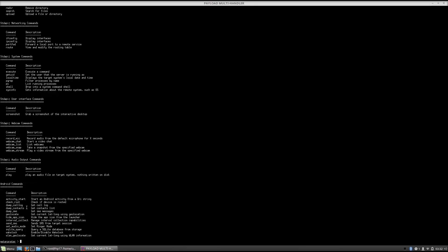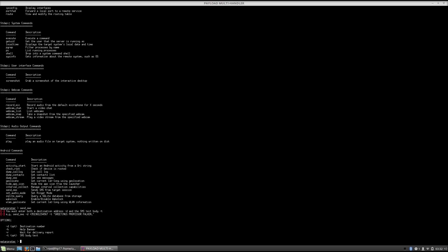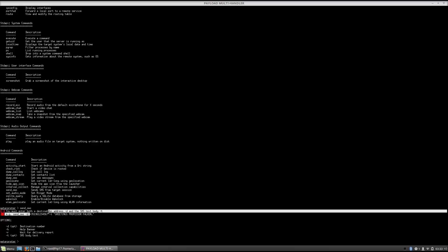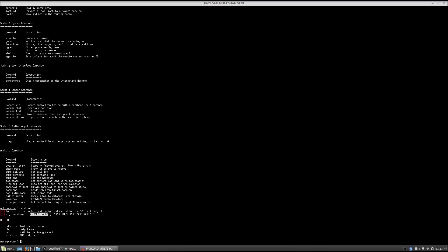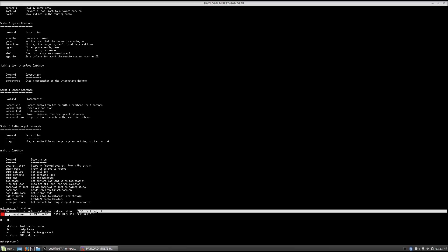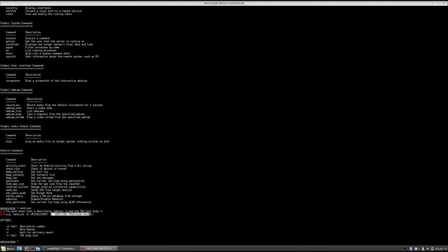Such as check_root, dump_calllog, so we can get the call log, dump_contacts, dump_sms, we can read all of the SMS messages, geolocate, send_sms, so we can actually send SMS. If you just type send_sms, it will tell you the syntax for sending the SMS. So send_sms -d for the destination number, and -t for the target number, so you can actually send the SMS message from that phone to someone. And this is the -t for the SMS body text, as it says right here, so this is the message itself.